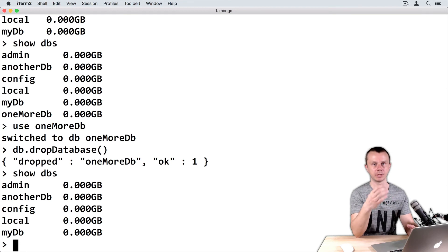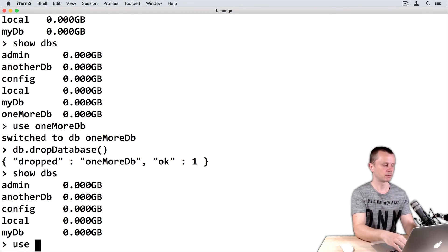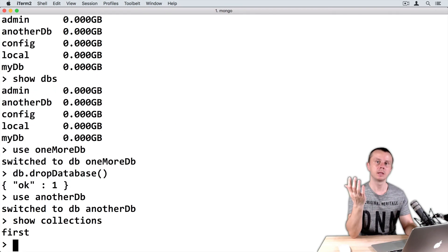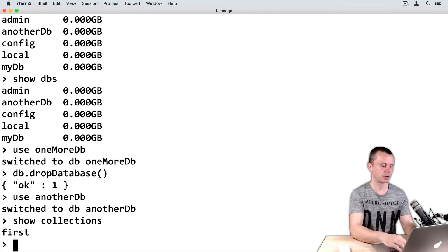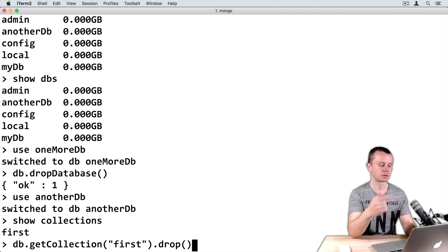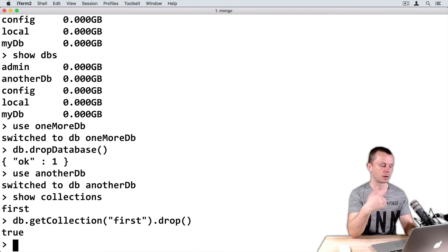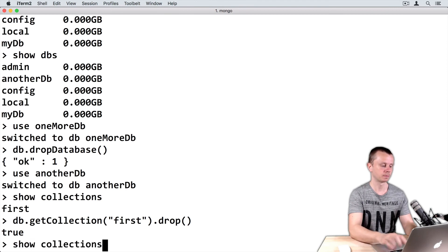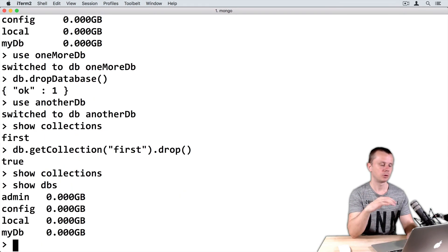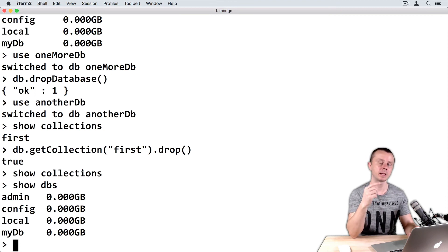Let's delete one of the collections inside a database. Switch to anotherDB using 'use anotherDB'. Show collections — there is just one collection: first. Let's delete it. Type DB dot getCollection, pass the collection name 'first', dot drop, and parentheses. This command will drop the collection. Press Enter — it returns true. Show collections — the collection list is empty. Now show DBs — you see anotherDB is no longer listed. This means that as soon as you delete the last collection in a database, the database is deleted as well.